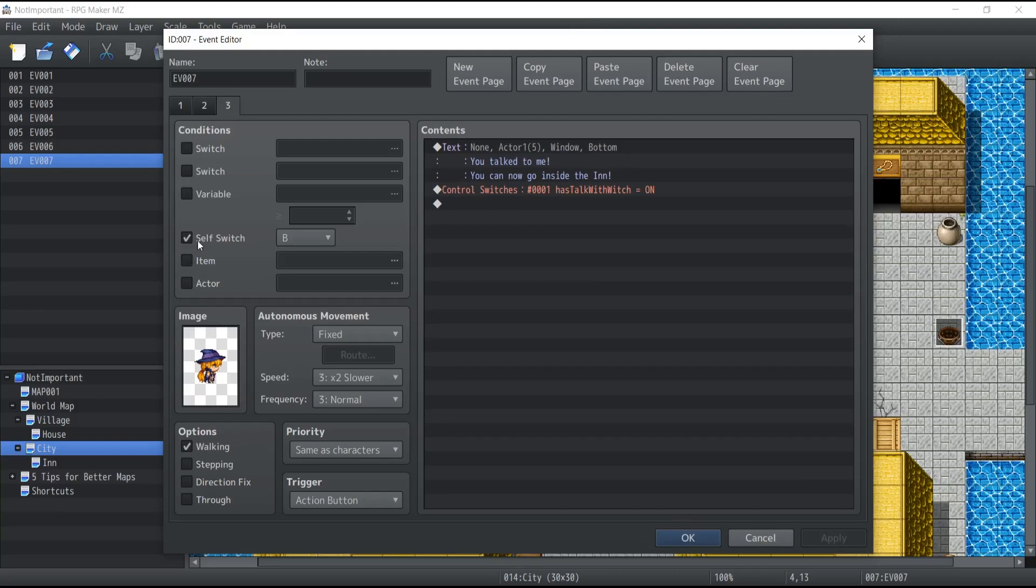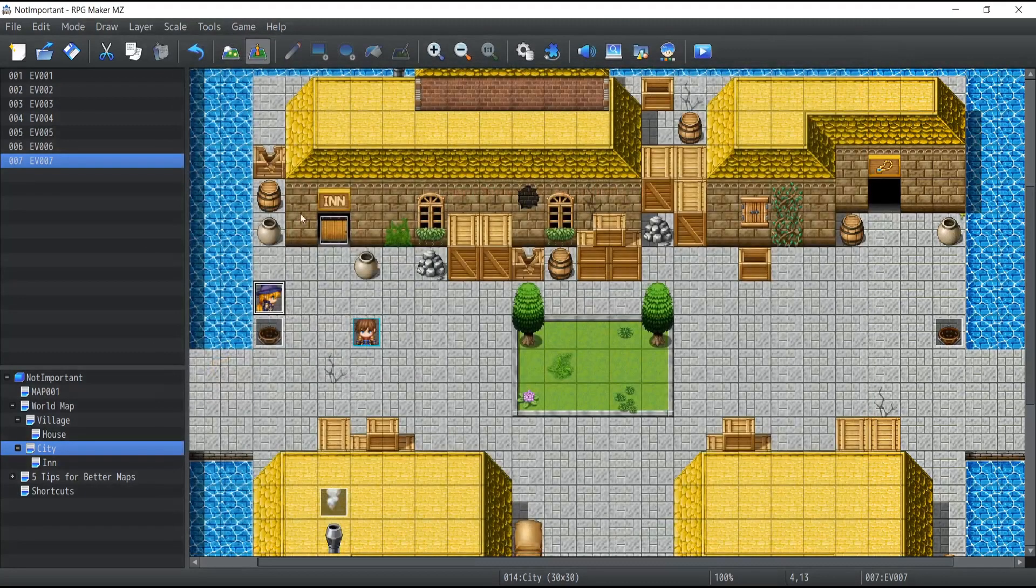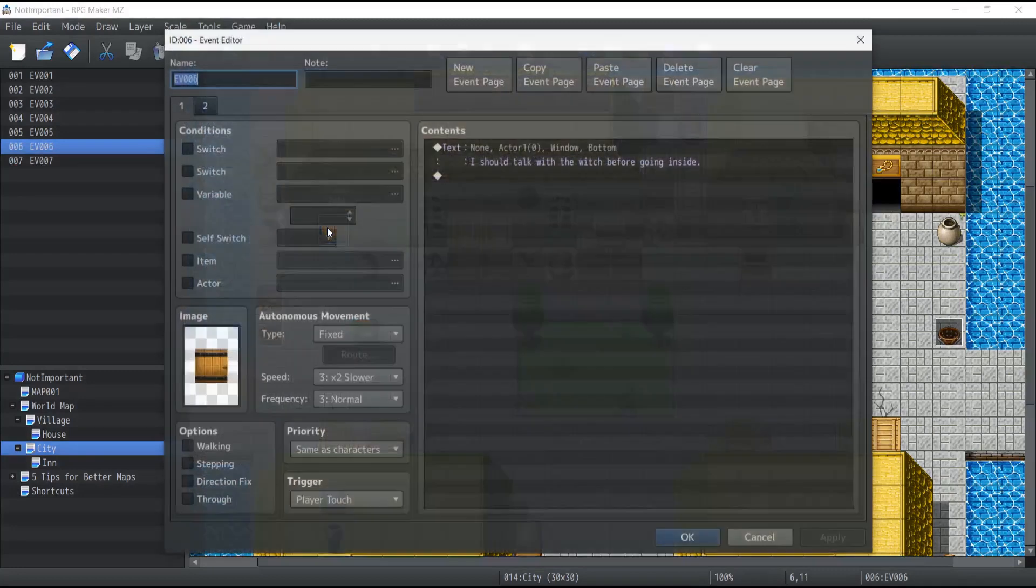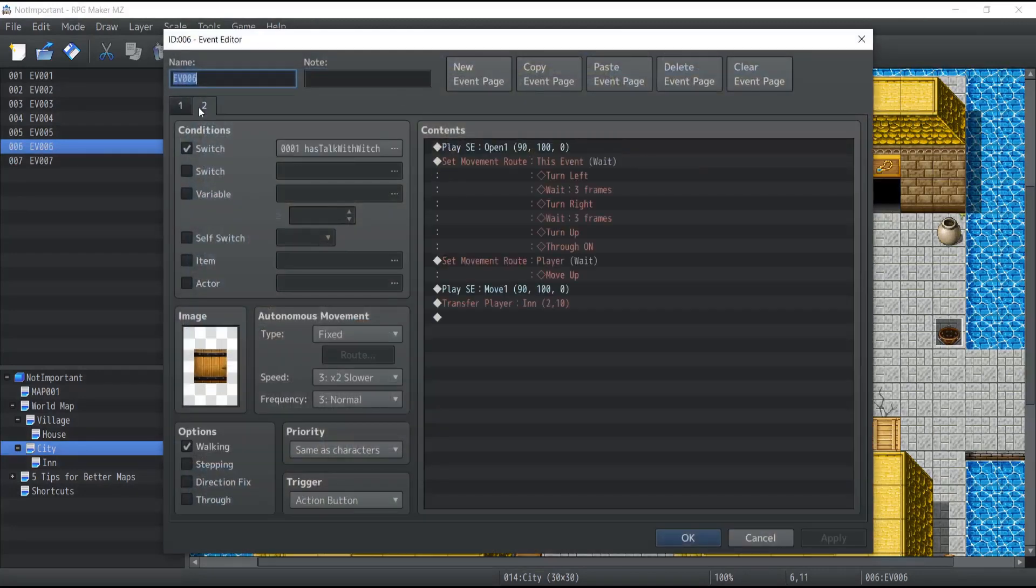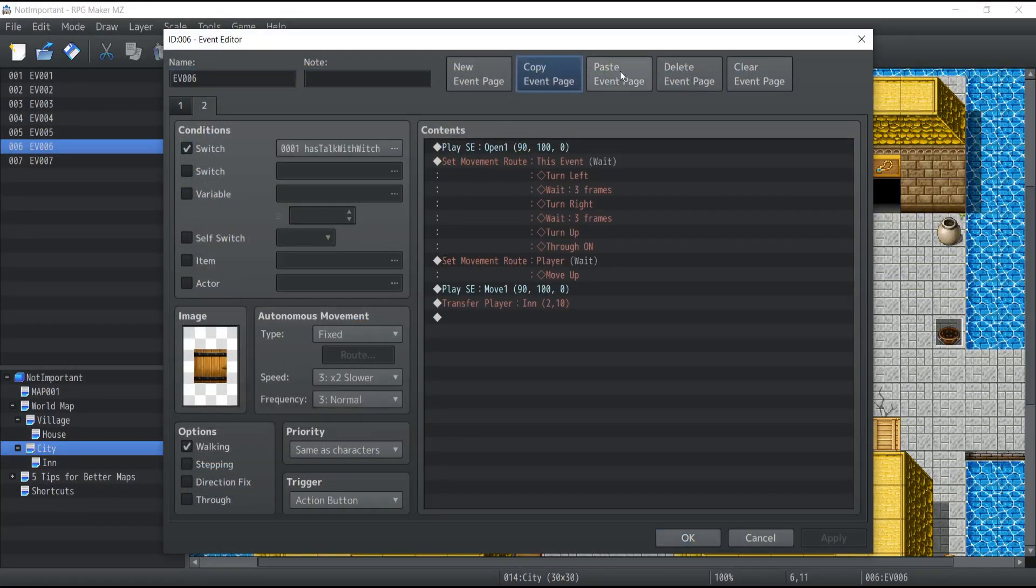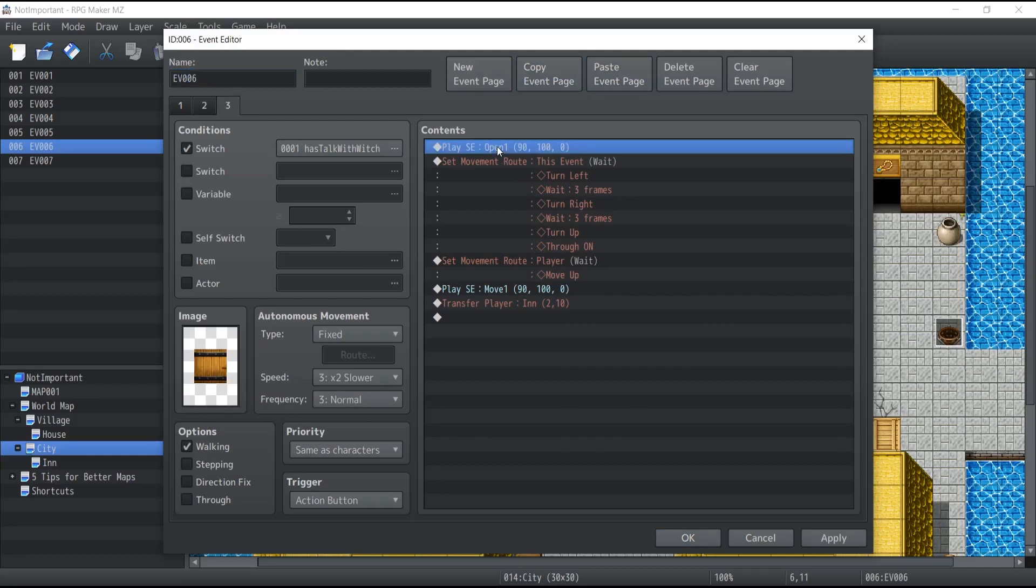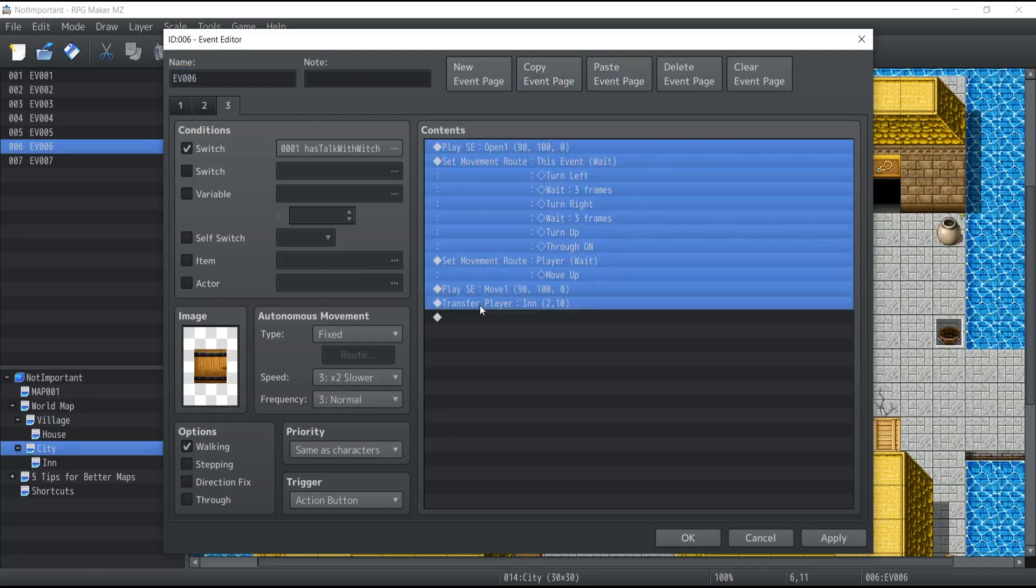But keep in mind that those self-switches only affect this event, and I'm going to prove it to you. Now inside this event over here, I'm going to take the second page, I'm going to copy and paste it. It's not going to do anything.